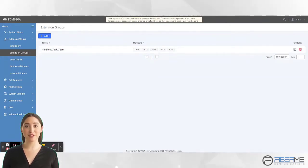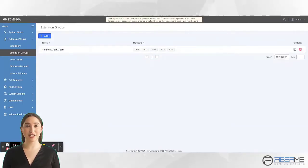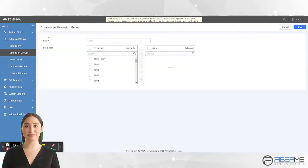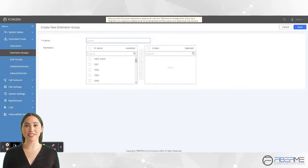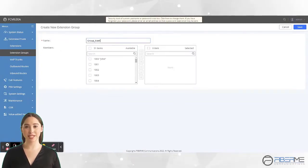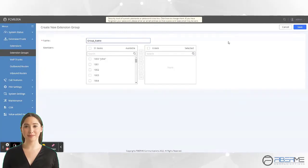To create a new Extensions Group, please click on Add button. Now enter a name for this group. Remember, you cannot use space in the group name.